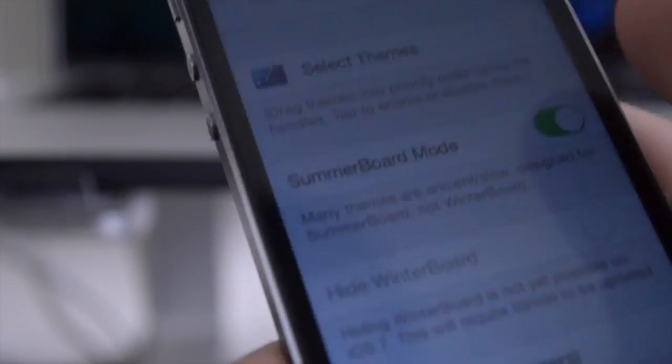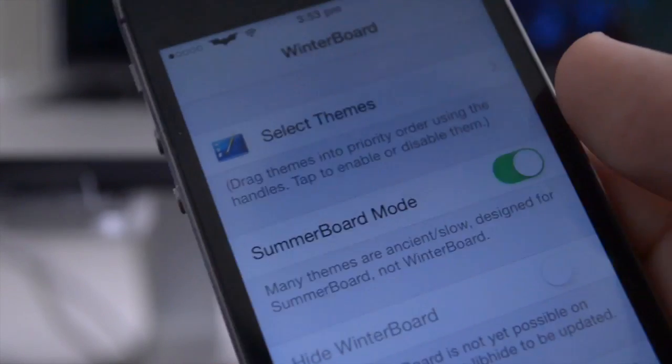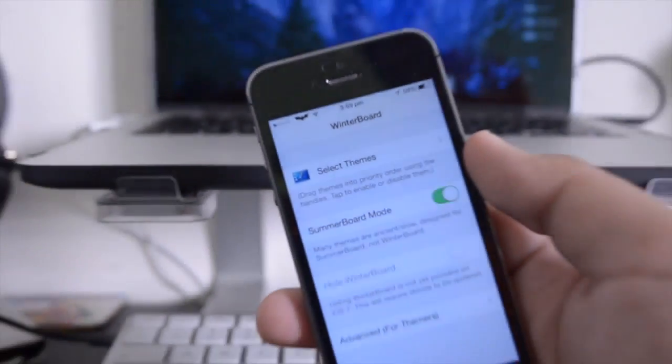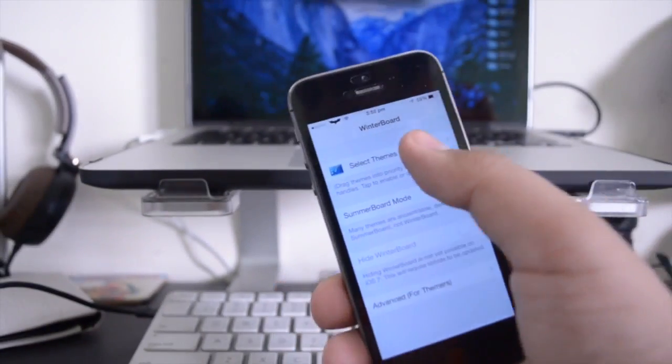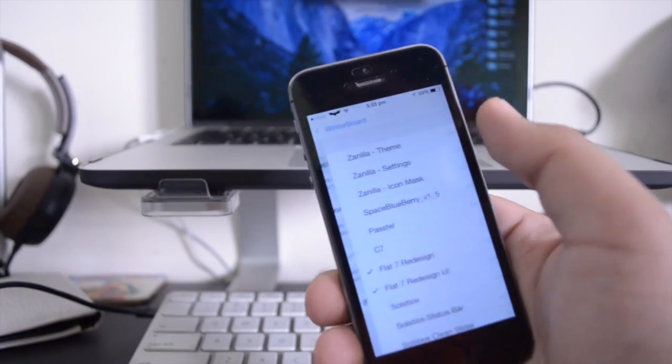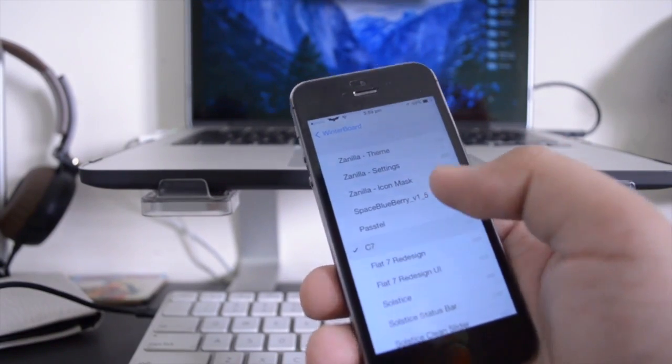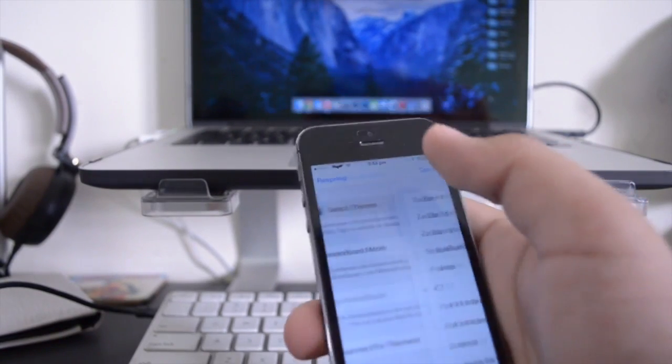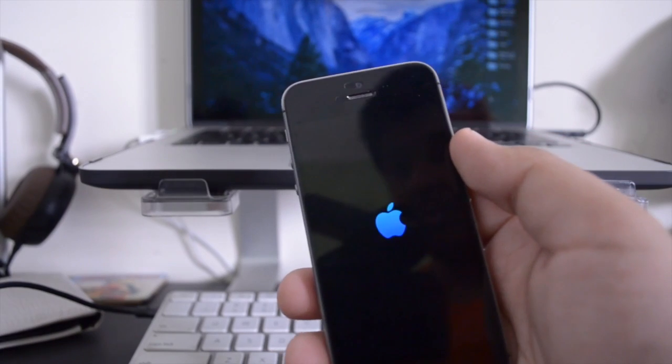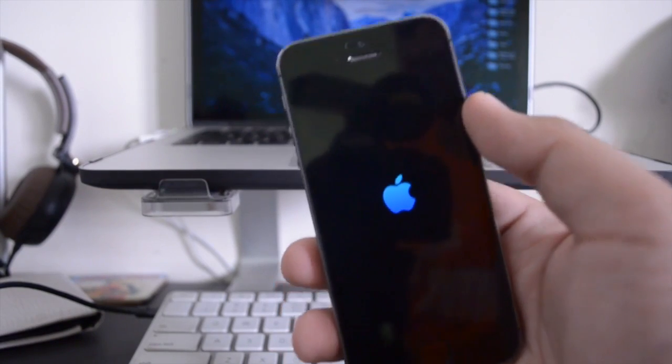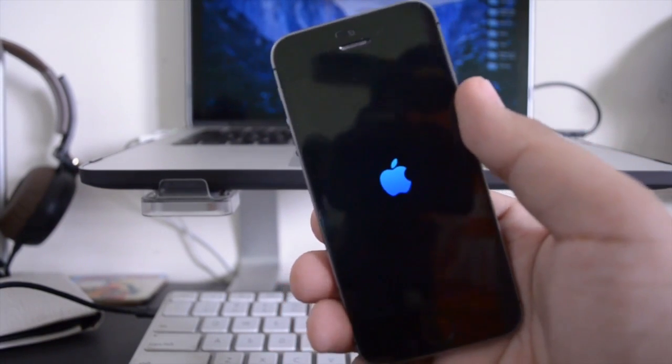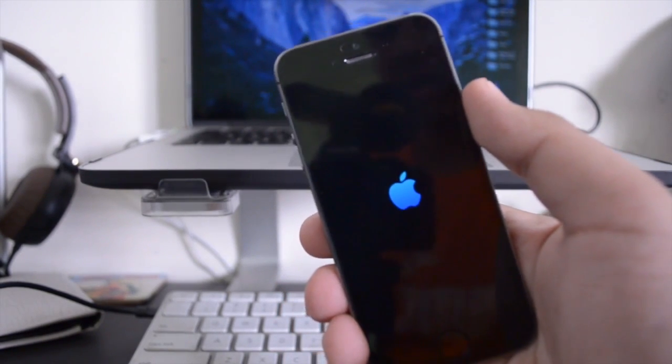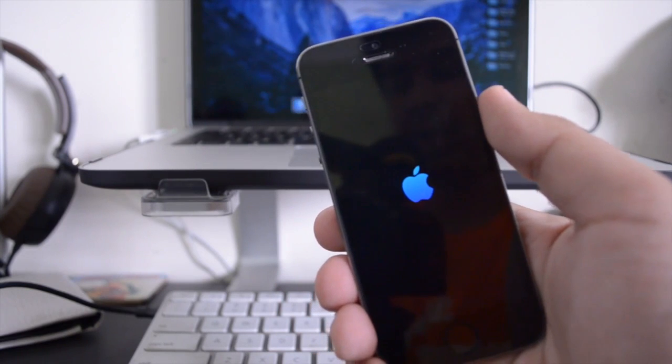And I think that adds a lot of character to iOS, which I think it was kind of lacking. And I really do like this theme and I would definitely recommend it. Now the next theme that I have to show you guys is called C7. Now this theme is radically different from the others because it actually changes the way your icons look in a massive way.